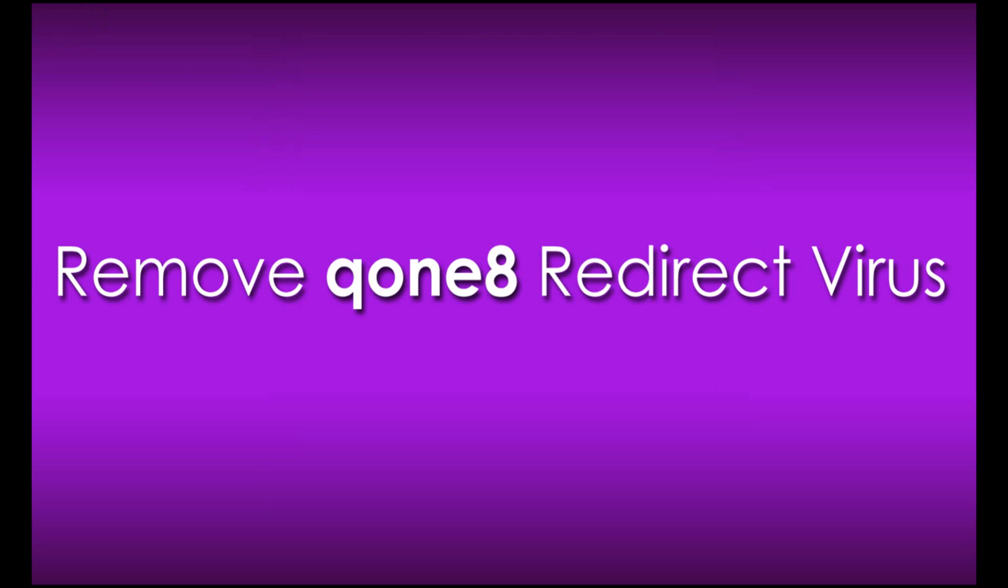That's it. Now your computer is free from start.qone8.com redirect virus.